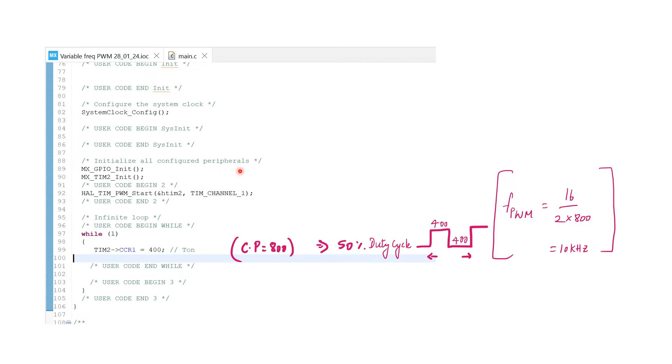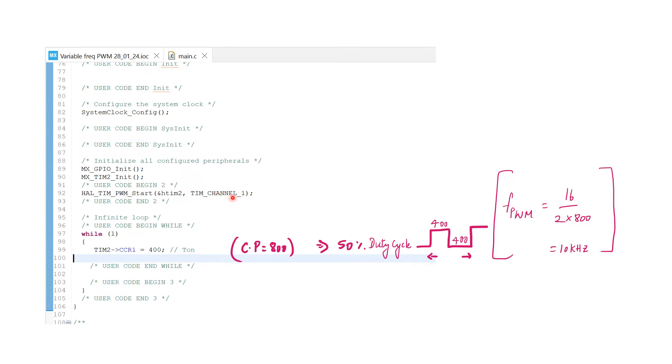Inside the main function, but above the while loop, in this user code begin section, let us put our first statement for initialization. That is HAL timer PWM start timer 2 channel 1.